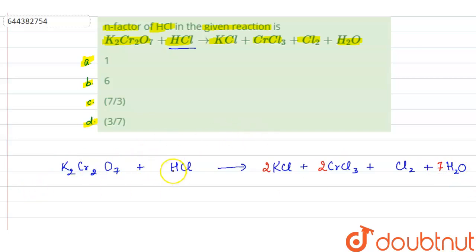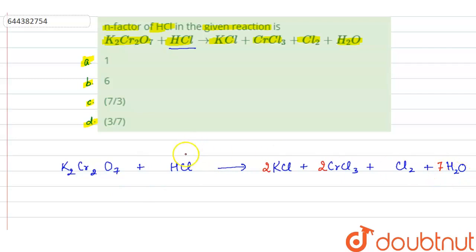If we count oxygen on the reactant side, we have 7 oxygen but on the product side we have only 1, so we will write 7 here. Now if you see hydrogen, on the reactant side we have 1 hydrogen but on the product side we have 7 × 2 = 14 hydrogen, so we will write 14 here.